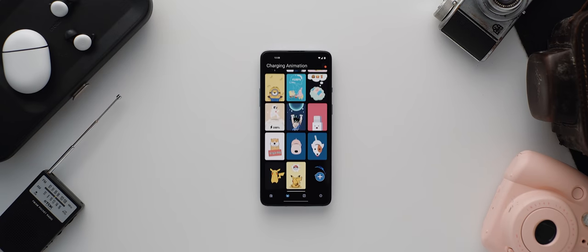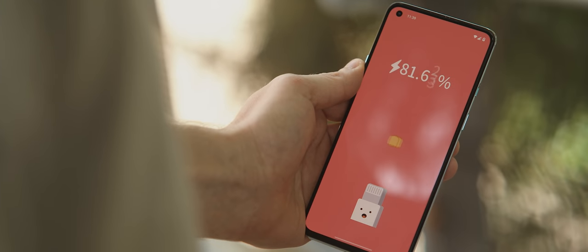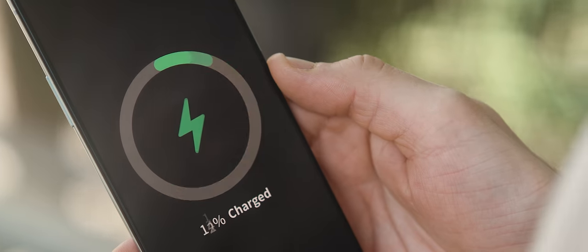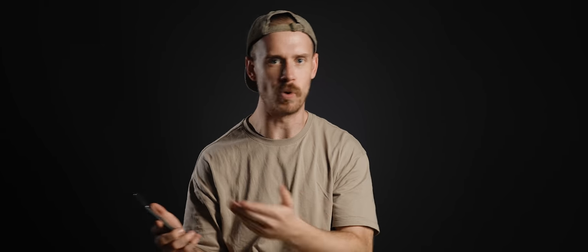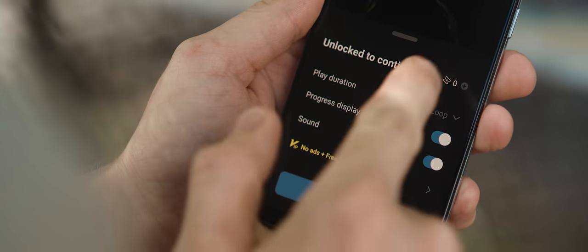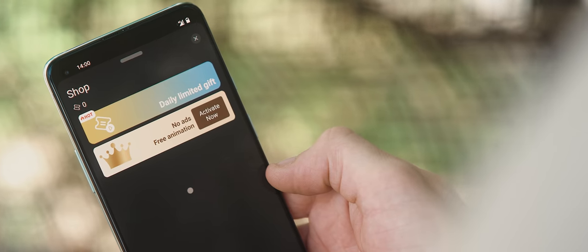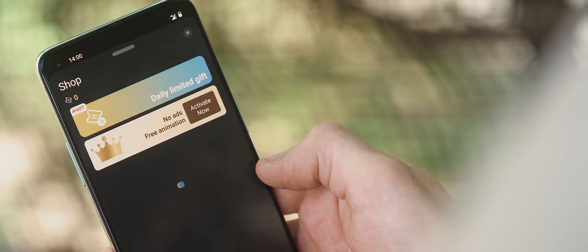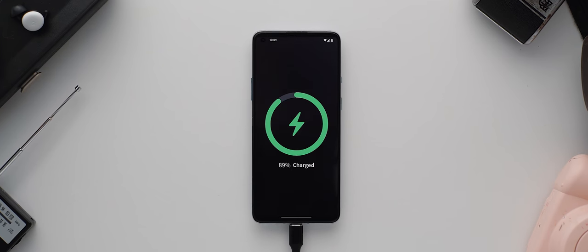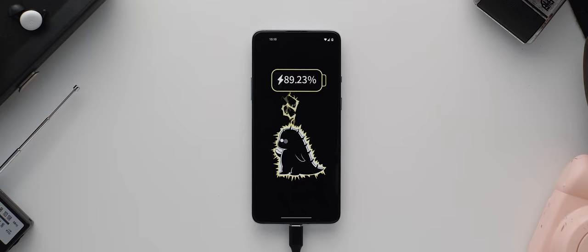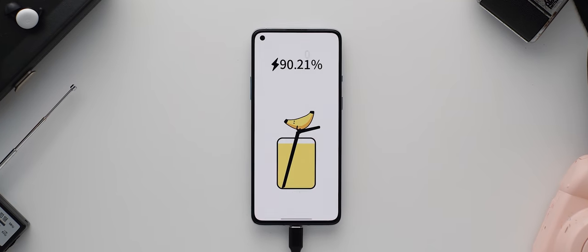each of which will help to spice up that otherwise fairly dull process of juicing up your phone. Now the app works off of coupons, which means you have to either buy them or earn them by watching ads. So choose wisely when selecting your charging animation, but it does look really cool and the amount of animations there are to choose from is really impressive.